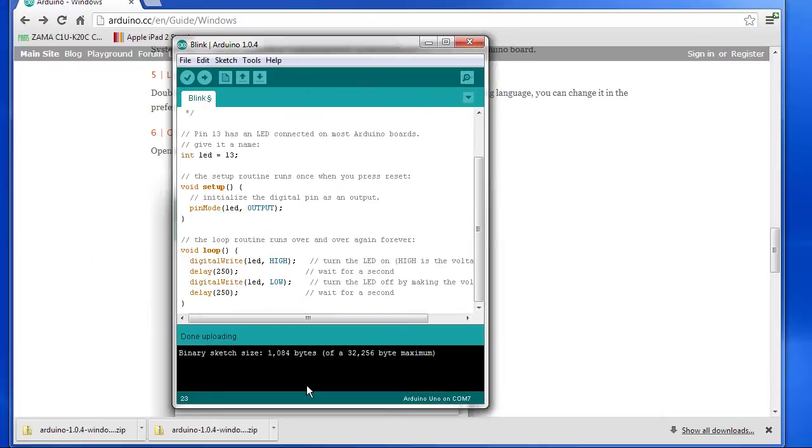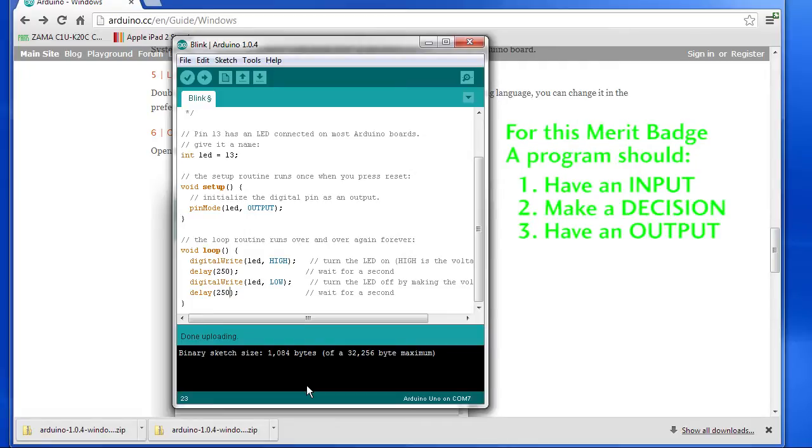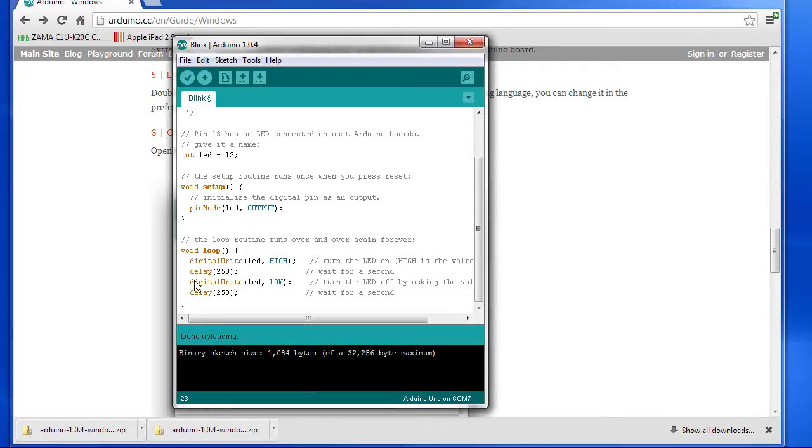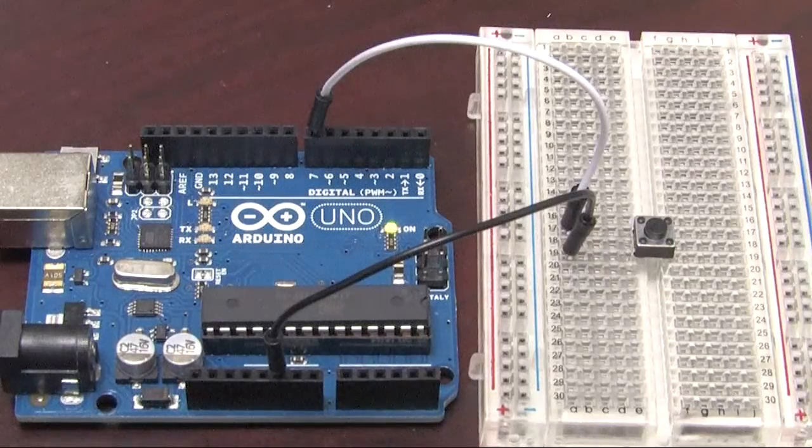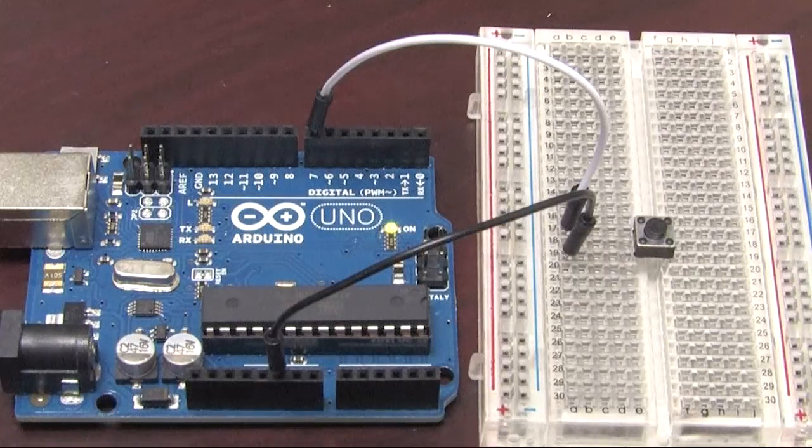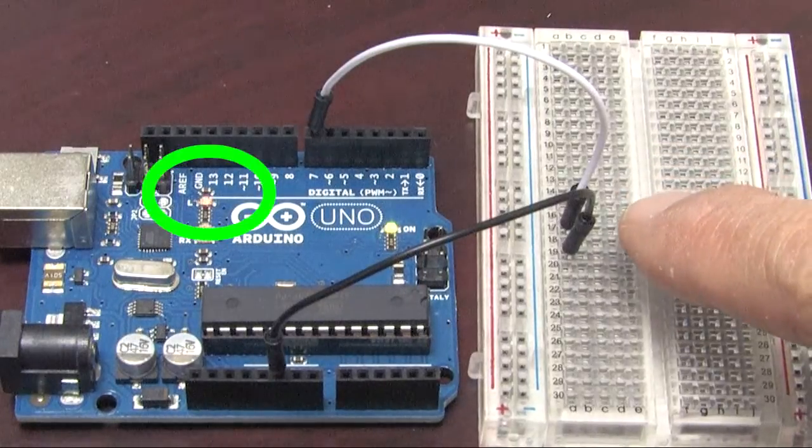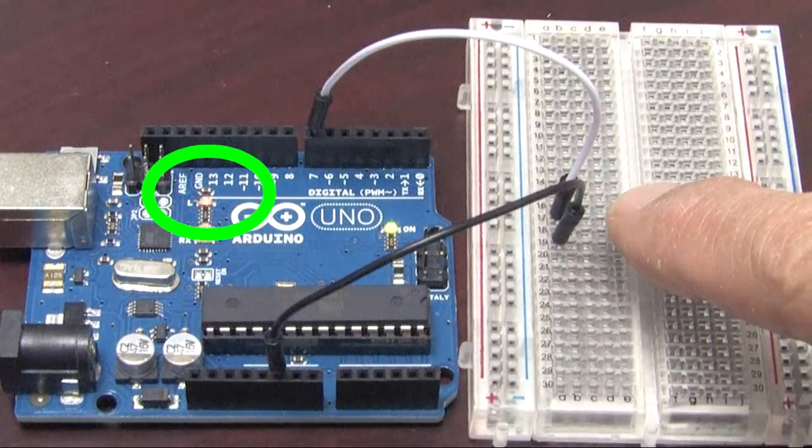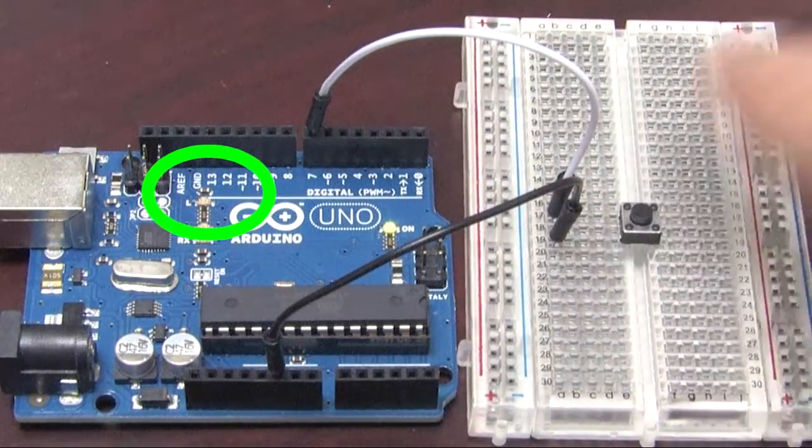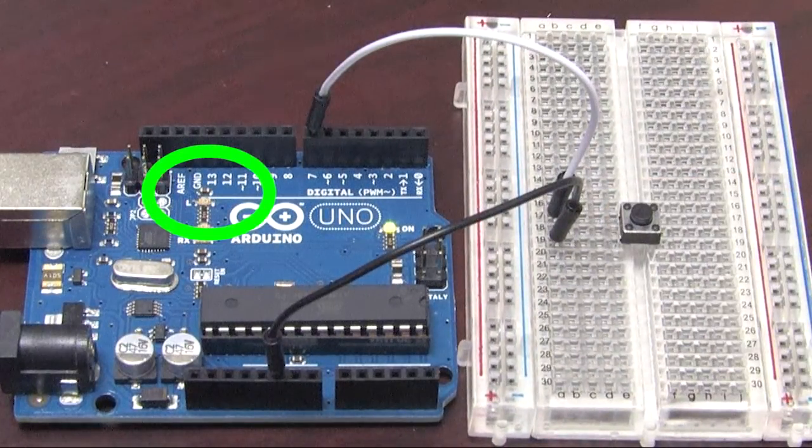Now there's a note in the front of the Merit Badge book that defines what a program is for the purposes of this Merit Badge. That is, a program needs to have an input, make a decision based on that input, and then have some kind of output based on that decision. We could consider waiting for this time to be kind of an input and we certainly have an output at the LED, but we don't have any decision making, do we? So let's add something. How about a switch that we can press to enable the blinking LED? When the switch is pressed, we want the LED to blink. When it's not pressed, we want the LED to be off.